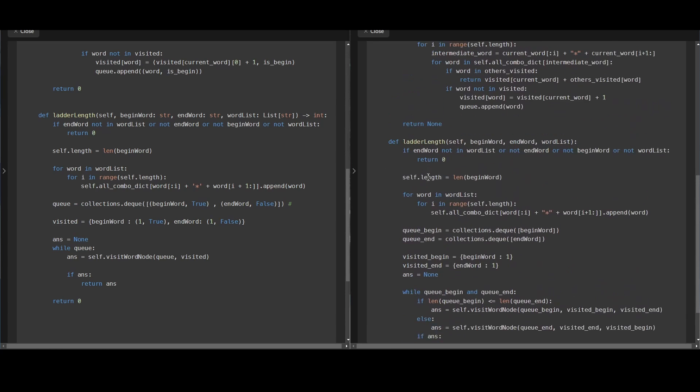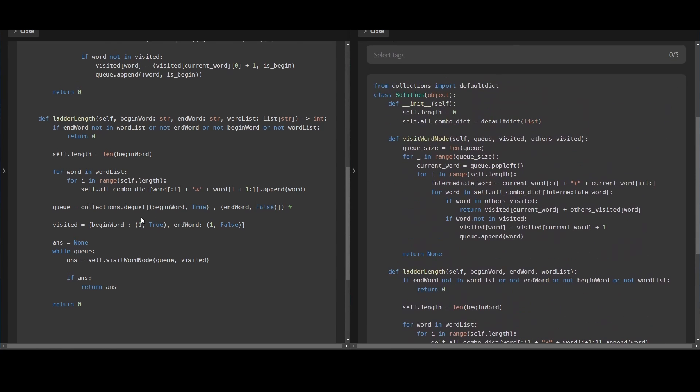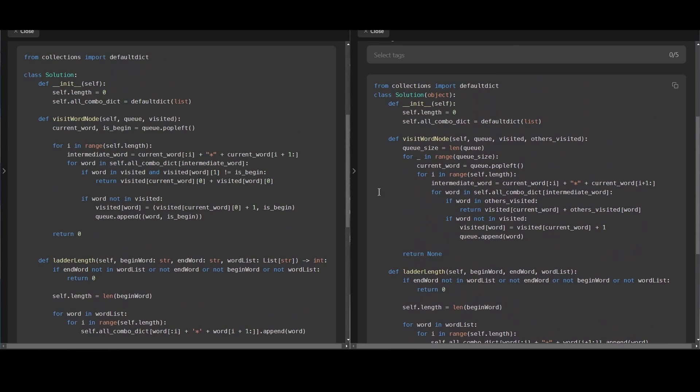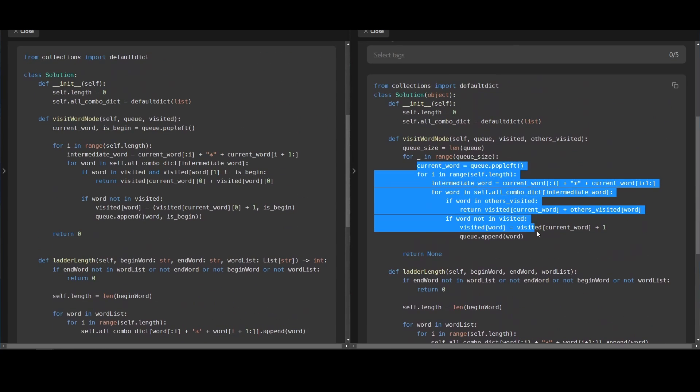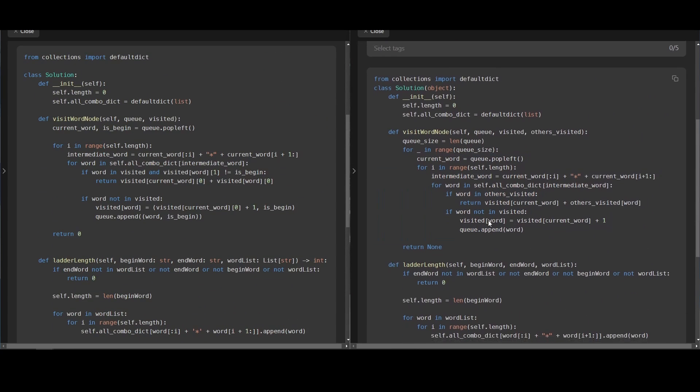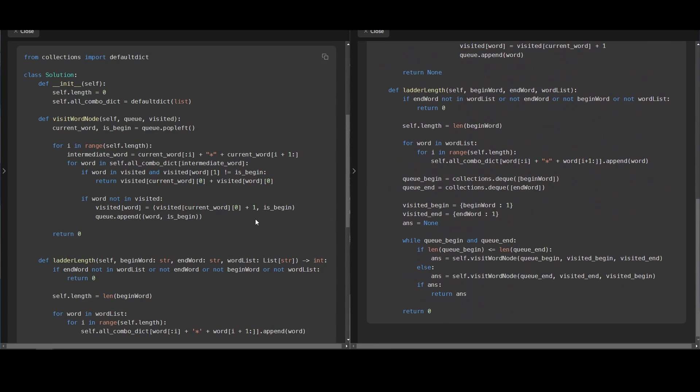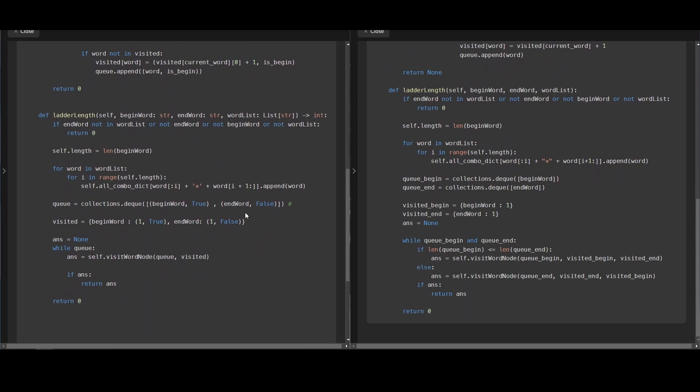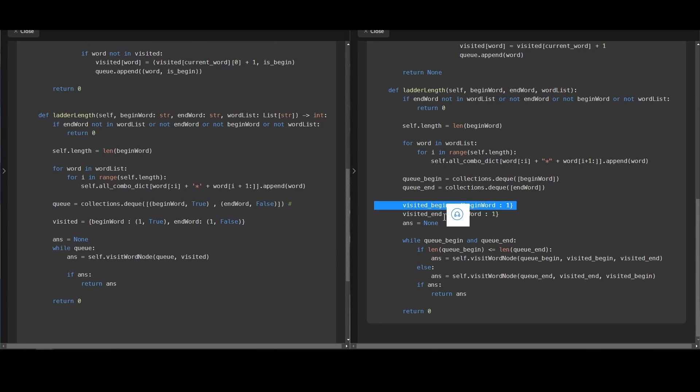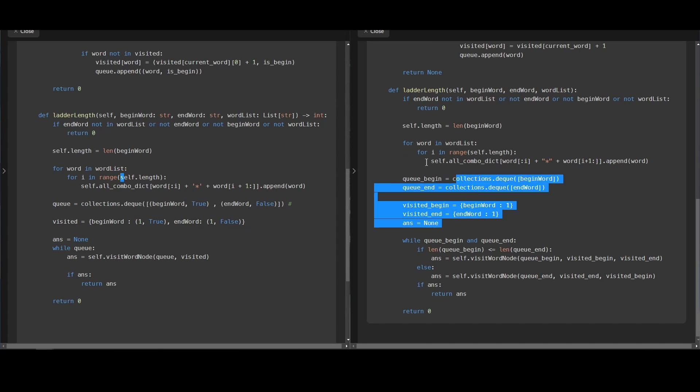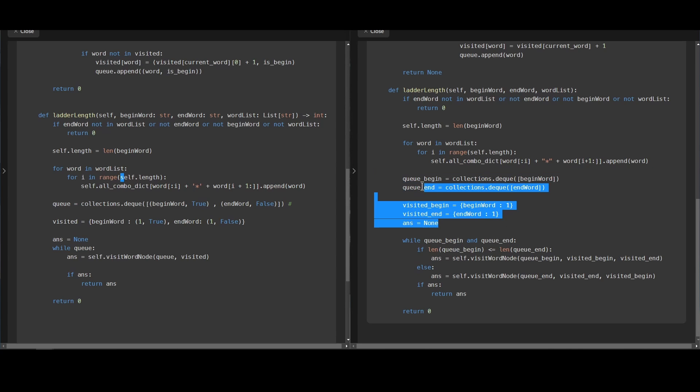Funny enough, if you compare my solution with the official solution, you can see that my solution is a lot shorter. The official solution had to use two queues and two visited sets, whereas mine just used one queue and one visited set. This is actually what inspired me to do this video.